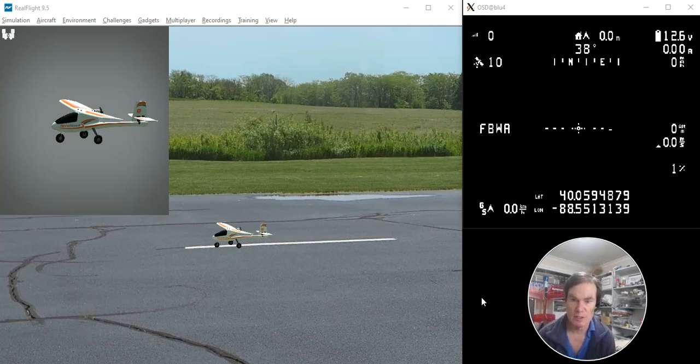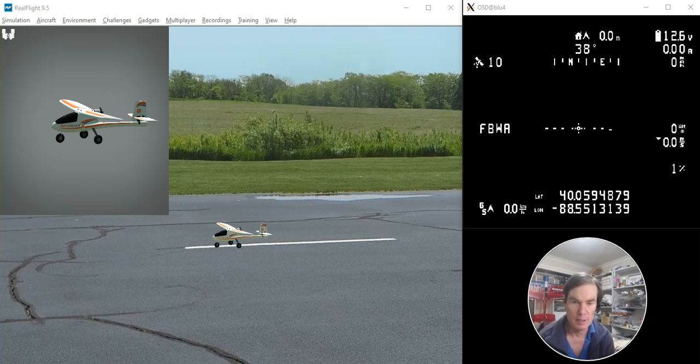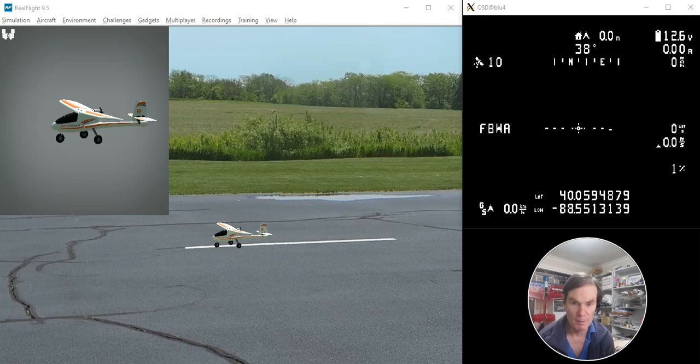This is a demonstration of the new fixed-wing auto-tune, which is included in the AudioPilot Plane 4.1.0 Beta 4 release.